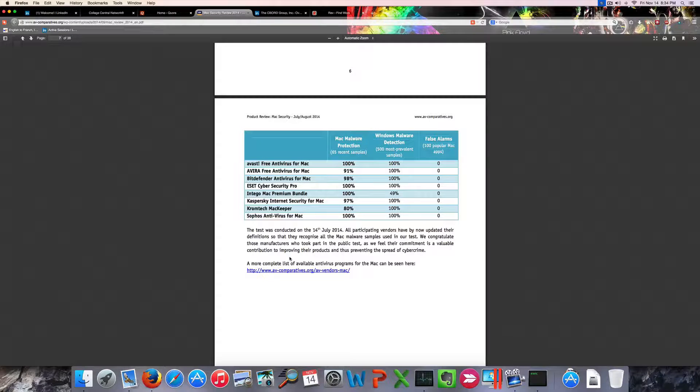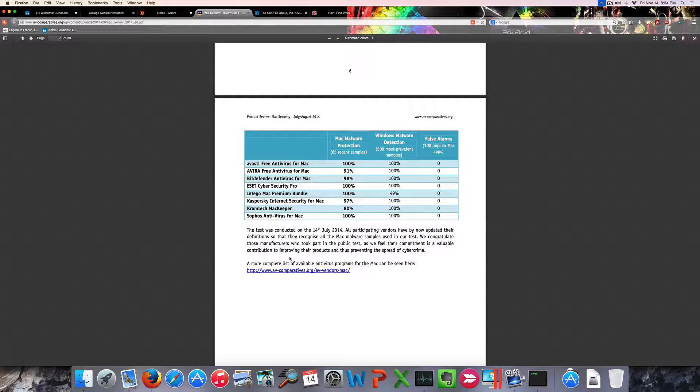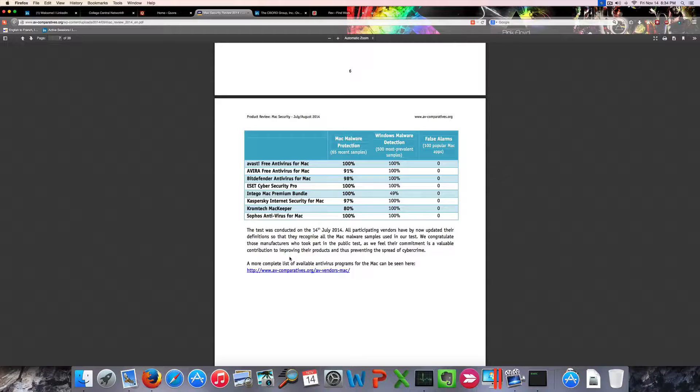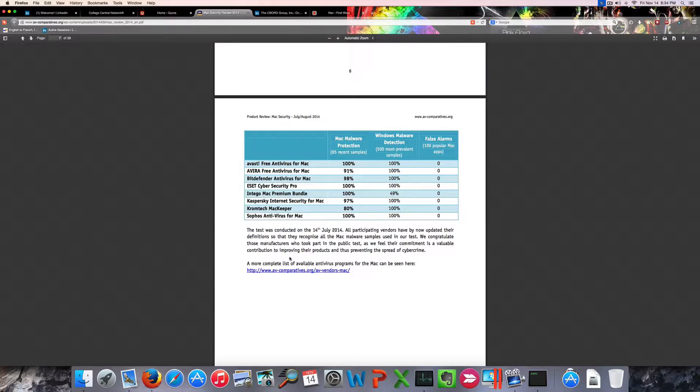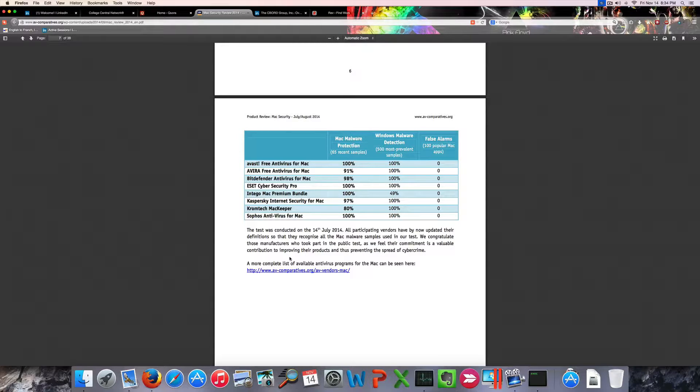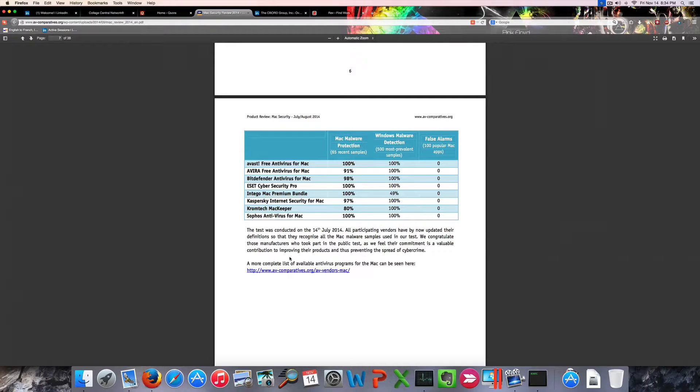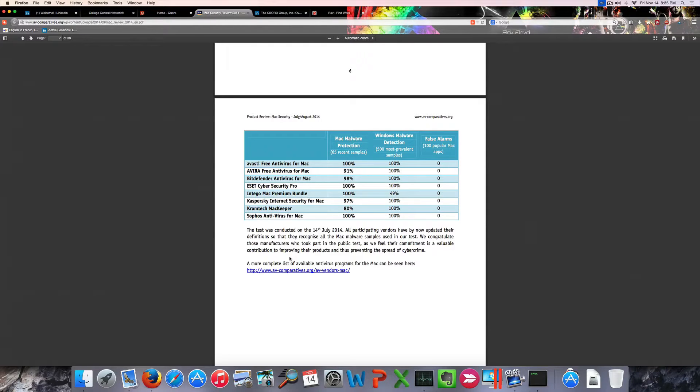This analysis shows that Bitdefender is a reliable antivirus that can effectively protect your computer against the most recent Mac malware. So you may want to take advantage of the giveaway of this product on my blog. I'm not a salesperson, but there's a free giveaway of the product organized by Bitdefender, and I wouldn't participate in this if I didn't believe in the product.